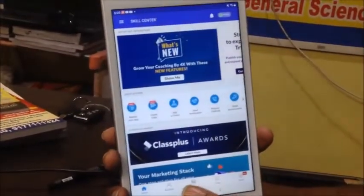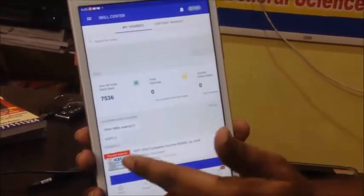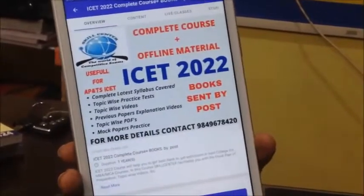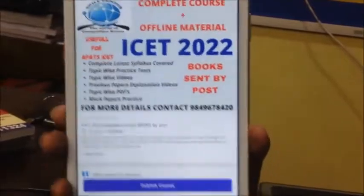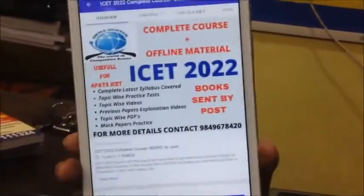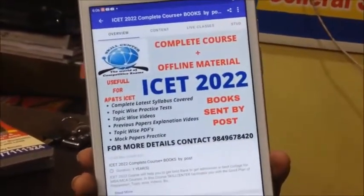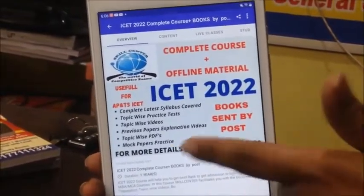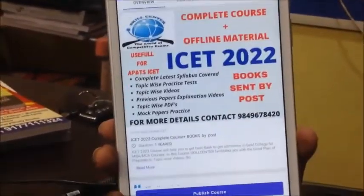You can have this course which is published. We are going to publish the course. We are starting with the ICET course and then we will go for every course. Now the ICET course is available in the app.